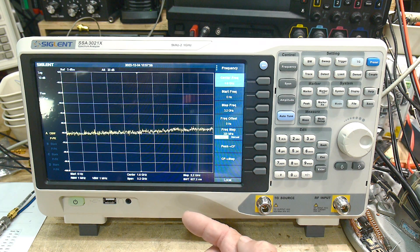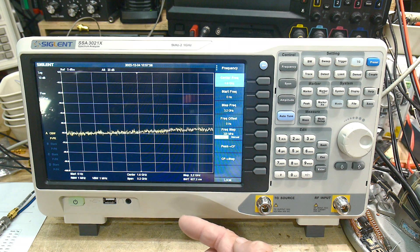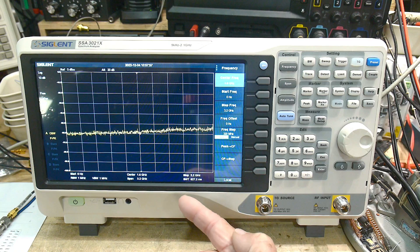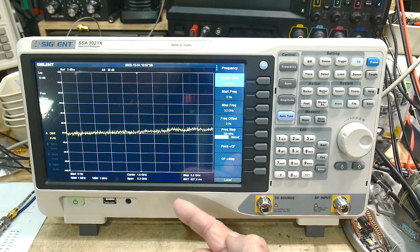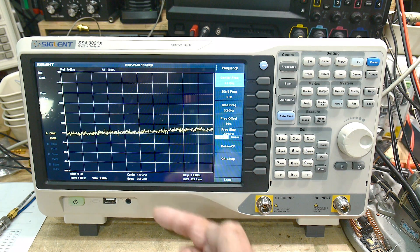The resolution bandwidth goes down to one hertz. Yes, one hertz. And it works great. And it's not so slow either. It's amazing.